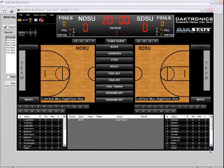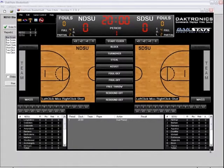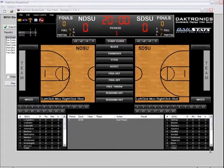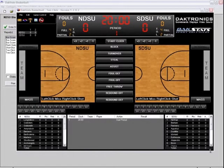Two-click mode is a simplified entry mode where users first select a stat and then select the player who performed the action. Two-click is the recommended mode of operation as it allows the user to enter the action as it happens, adding any stat to any player at any time.